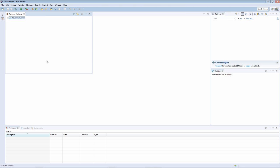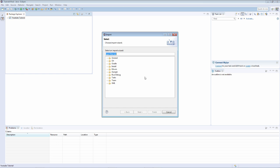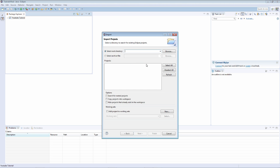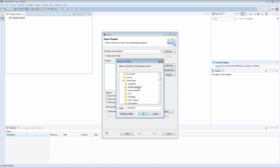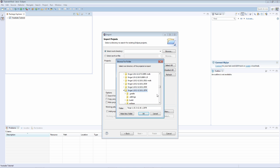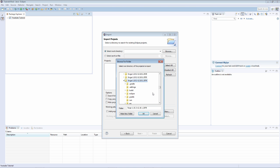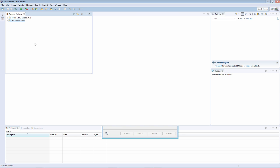And then we are going to import a general existing projects into workspace. Forge, forge mods, then we need to go to the forge version that we set up earlier, which just happens to be 76 for me. Hit OK and select it, hit finish.